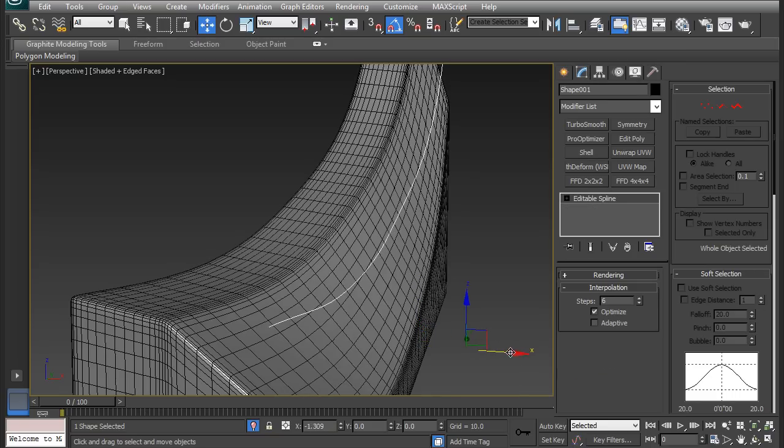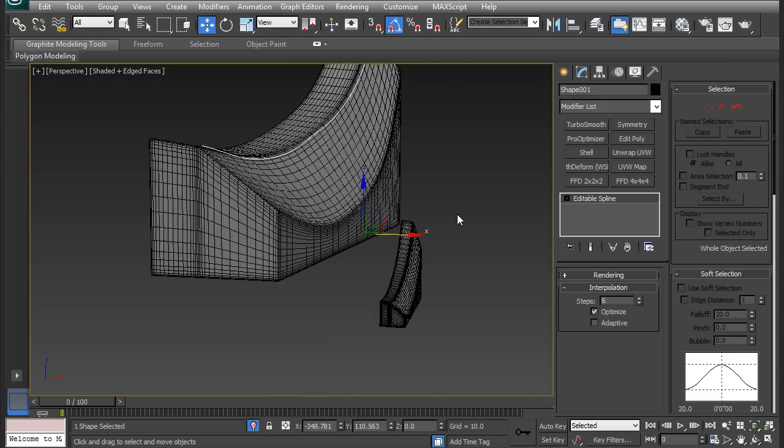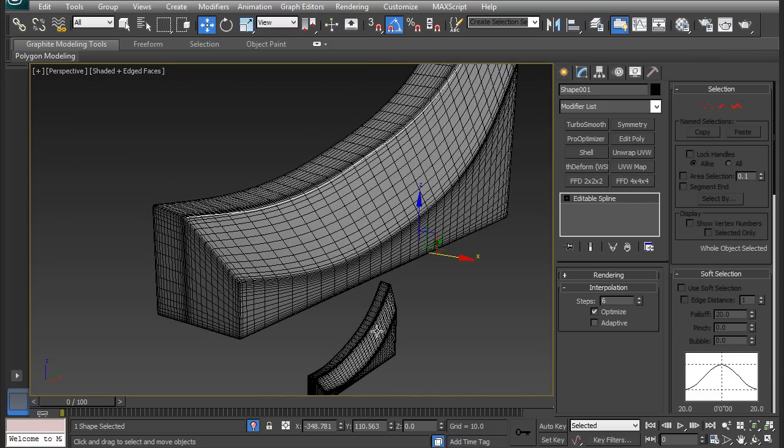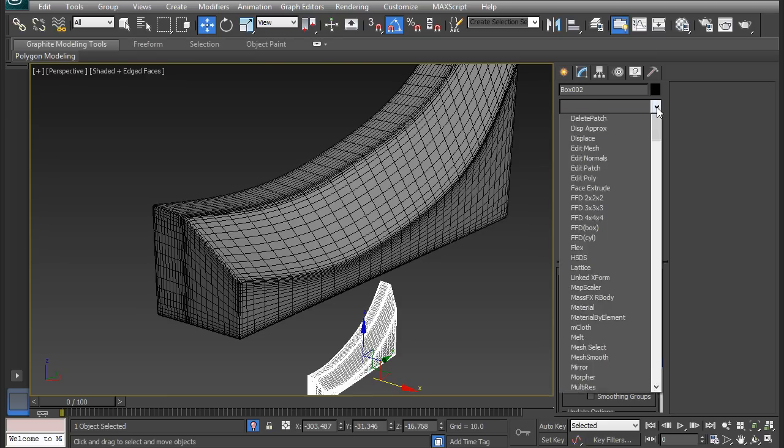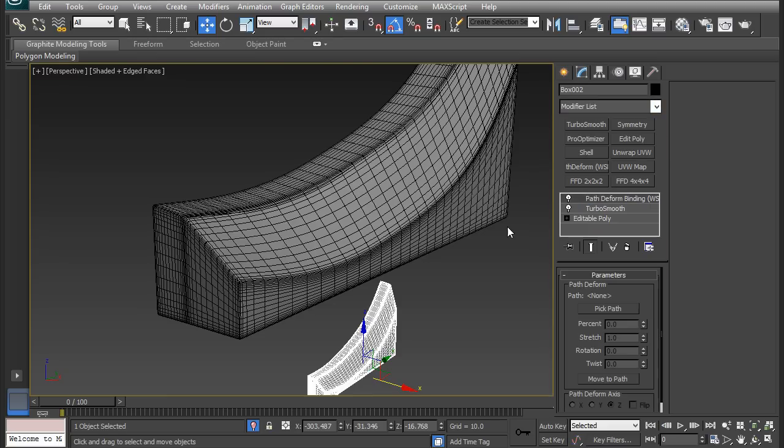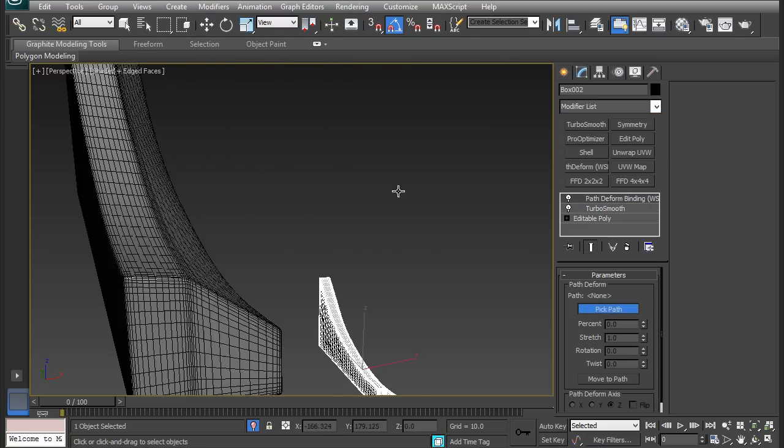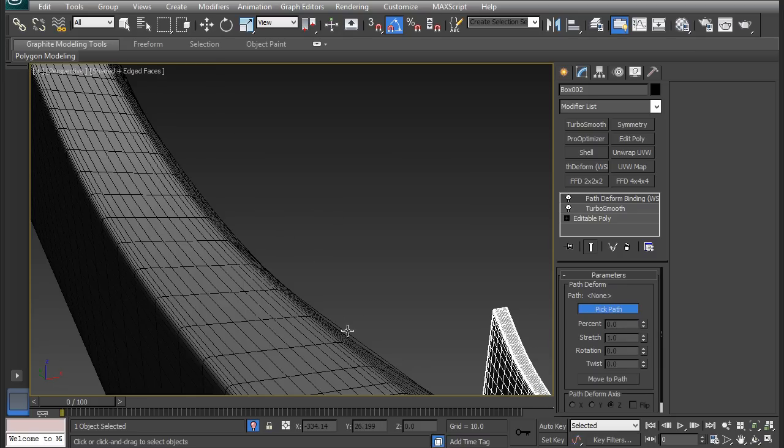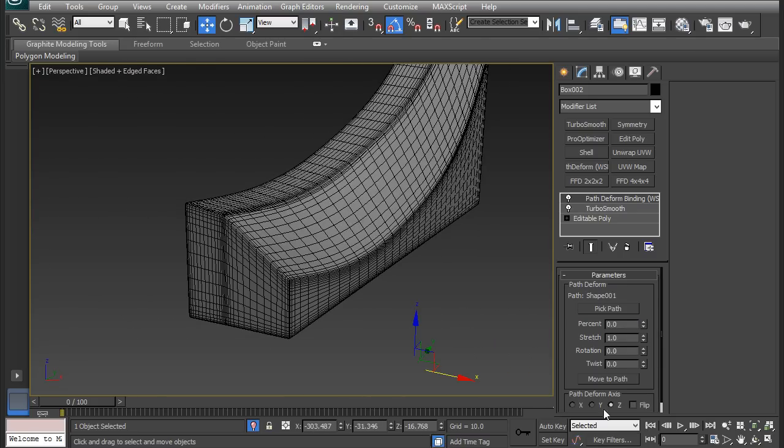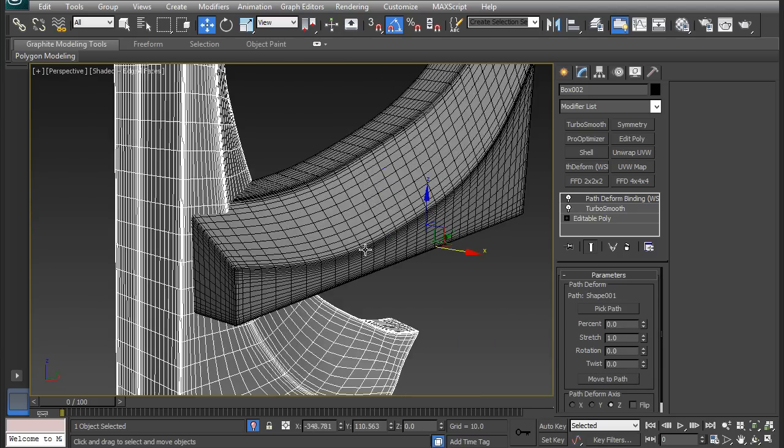Now I want the shape to sit on top of the model like this, so that I can have the smaller piece follow it. For the same thing as the chains, I'm going to apply the path deform modifier. Go to the dropdown list, go to path deform, and then pick the path. It should be right there. I'm going to move to path because it always messes it up.